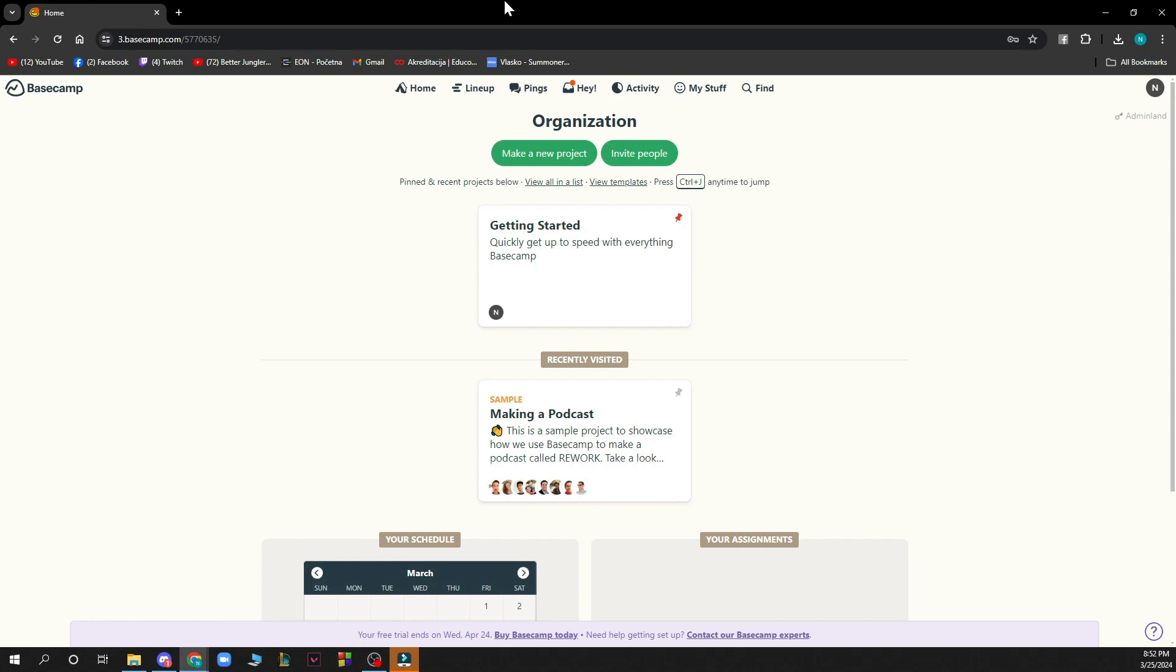When you're there you just need to go and log into your profile. But if you do not have one you can always go and register to Basecamp. If you do not know how to do that, you can always go to our YouTube channel where you have plenty of how-to Basecamp videos where you can see how you can do this.